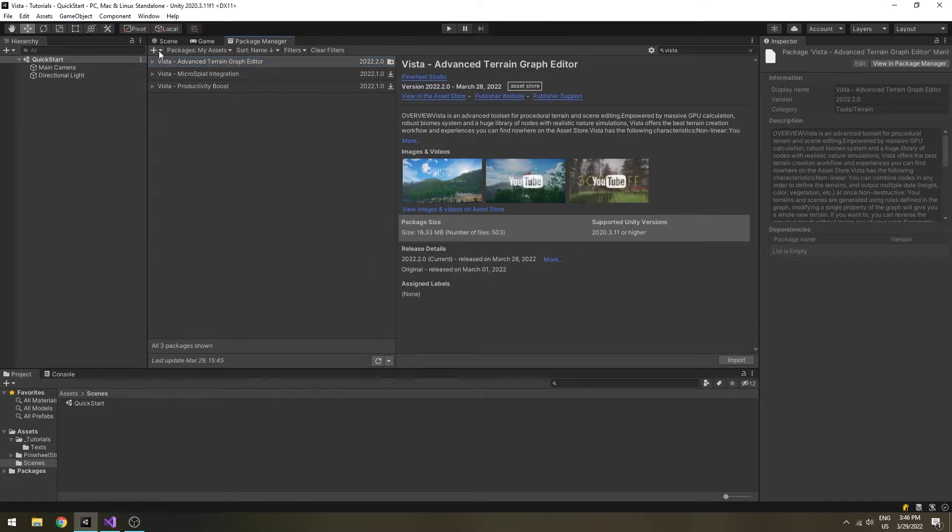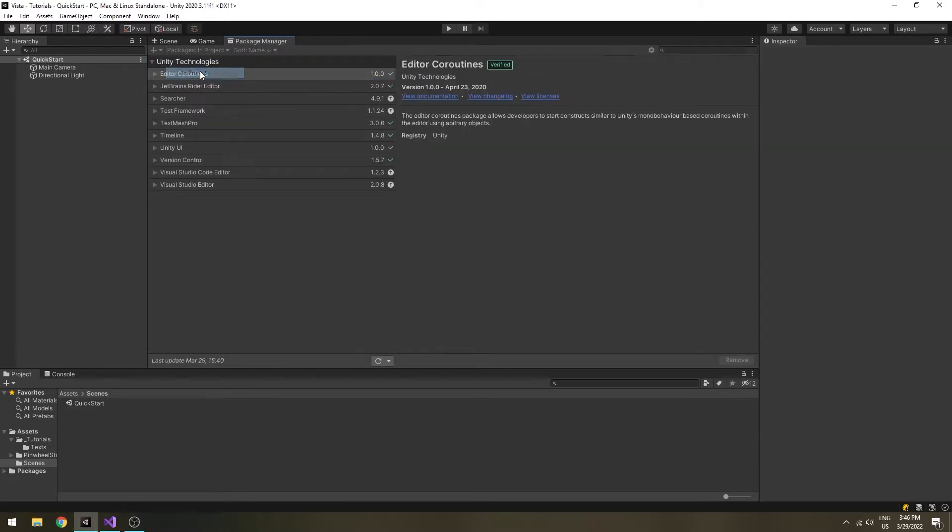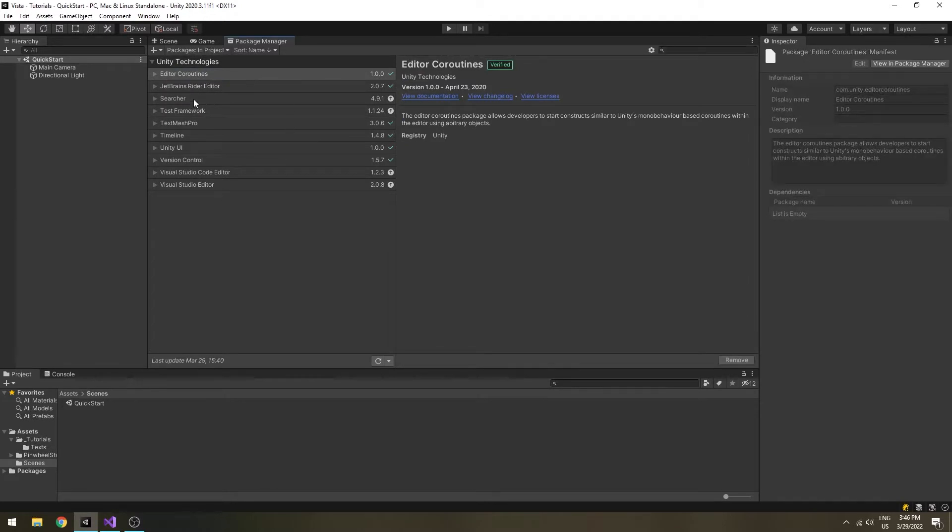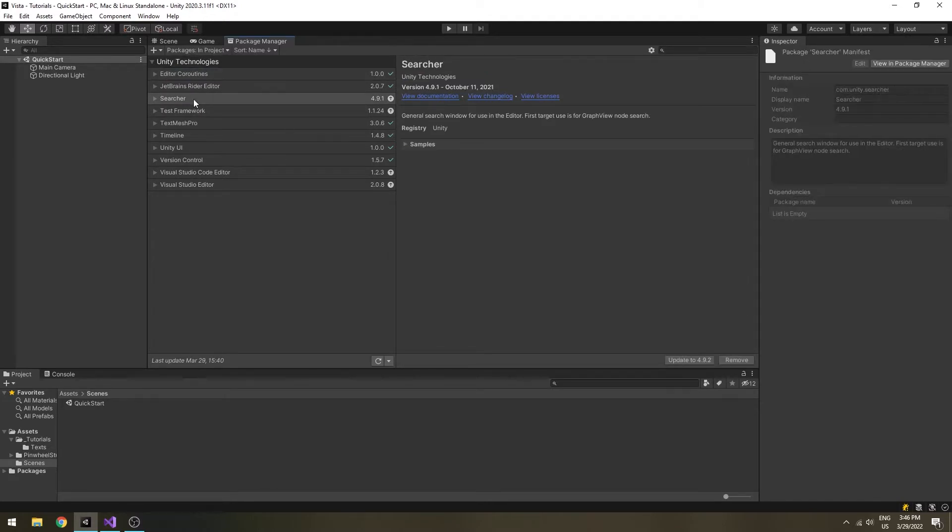When the import is completed, you might see that it will add the searcher and editor coroutines package too. If not, please install them manually.